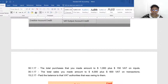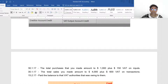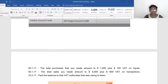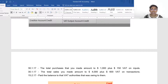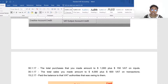Let's look at an example. On 30th January 2017, we purchased products totalling $1,000 plus $150 VAT as input tax. So the total cost paid to the supplier is $1,150. The double entry is: debit Purchases $1,000, debit Input VAT $150, and credit Supplier $1,150.